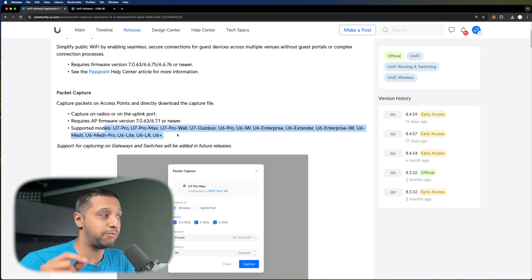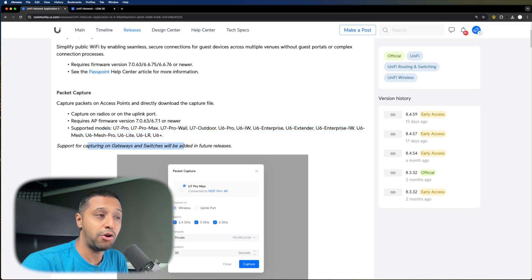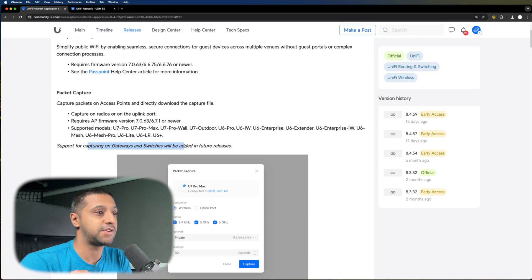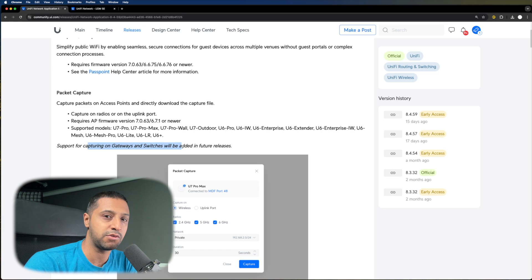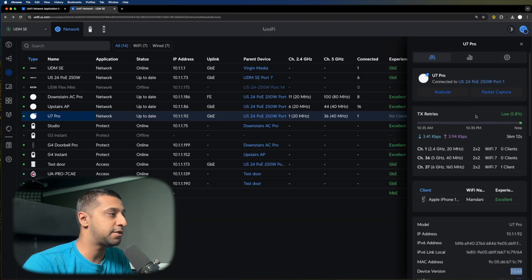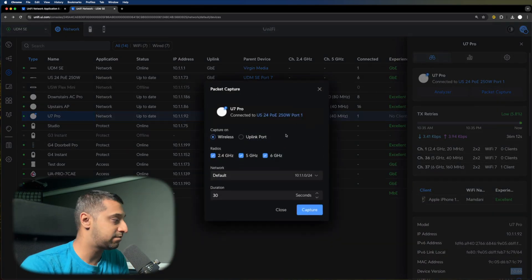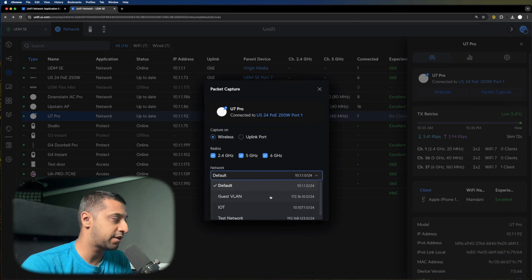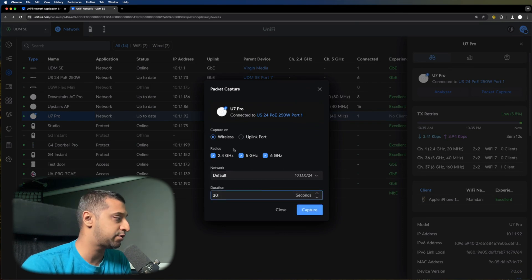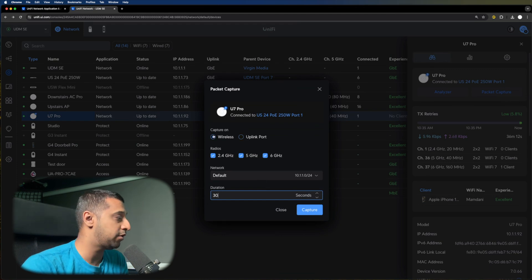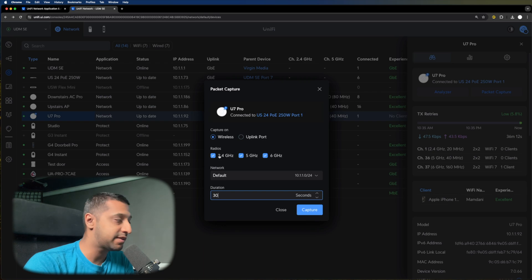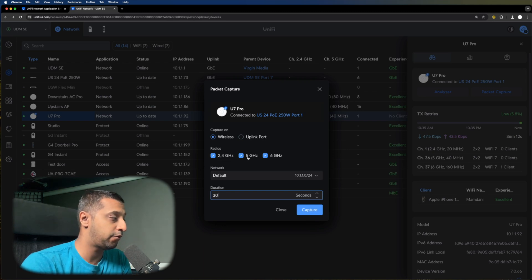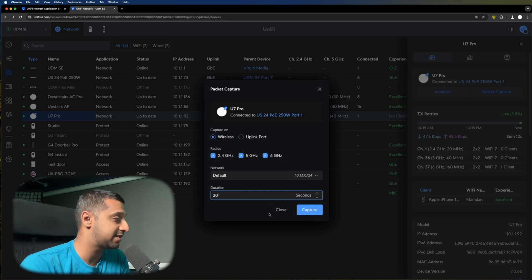One good thing I'm really looking forward to is the fact that it's coming on gateways and switches. This is a really big thing when you're troubleshooting issues or trying to figure out what's going on on your network. To do the Packet Capture, you can select it, choose the network you want to capture on, how long you want to capture for, and you can even choose whether you want the wireless connectivity or the uplink port. If you really want to drill down, you can choose 2.4, 5, or even 6 gigahertz.